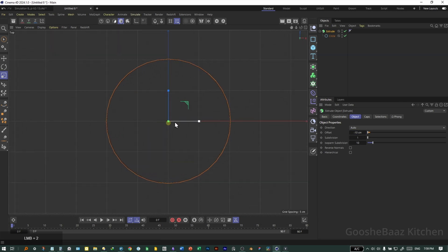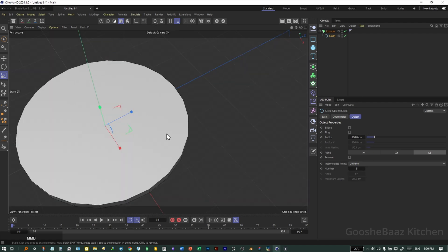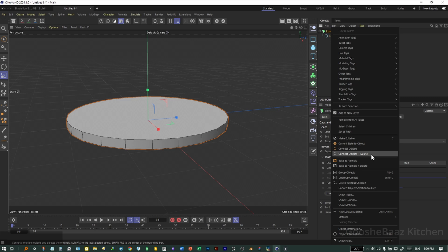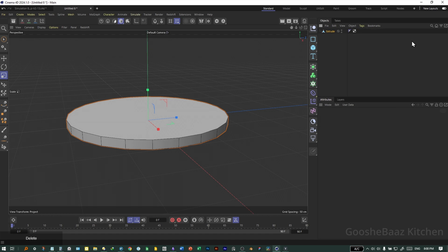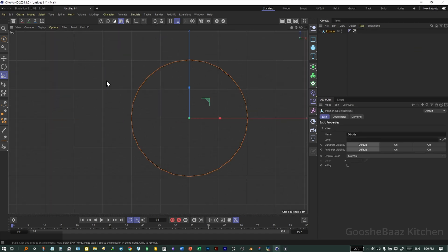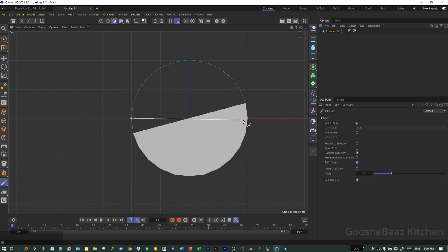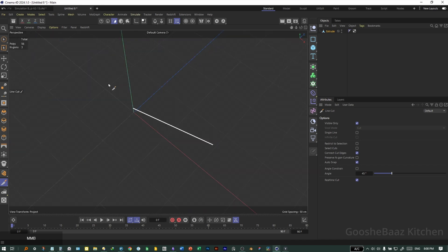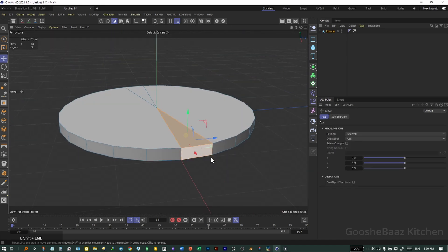Go to top view on the circle object attribute, enter number five, and use uniform. Right-click on Extrude, connect object and delete. Delete all the selection tags. Come to top view, select the object, come to poly mode, and connect these two vertices together.